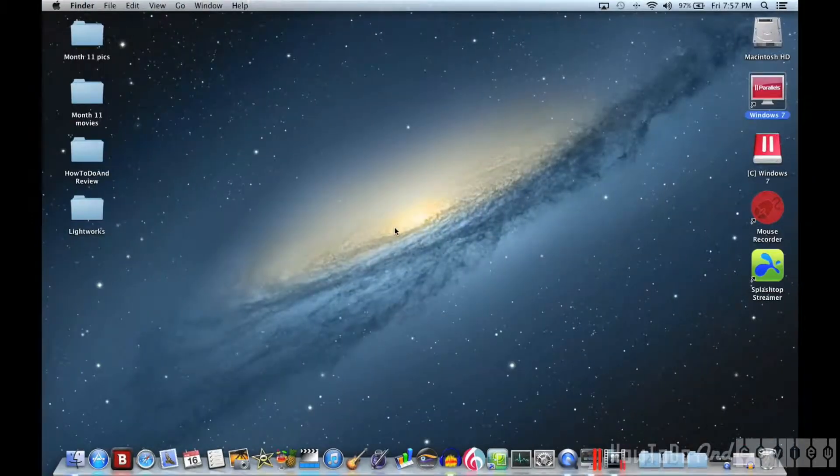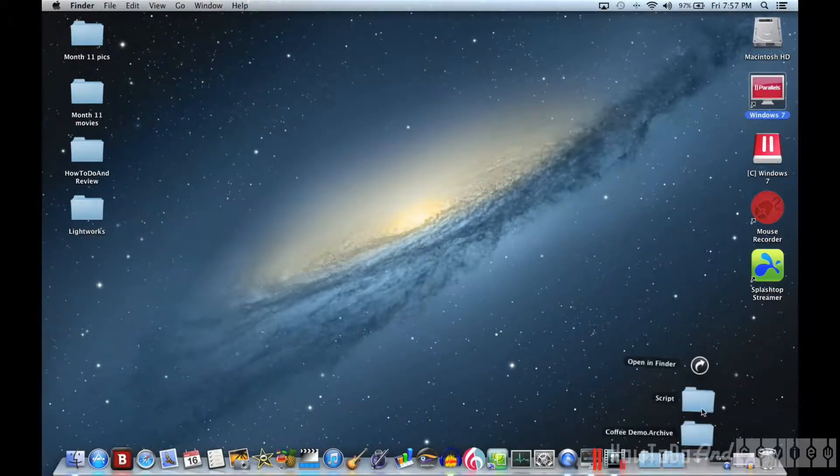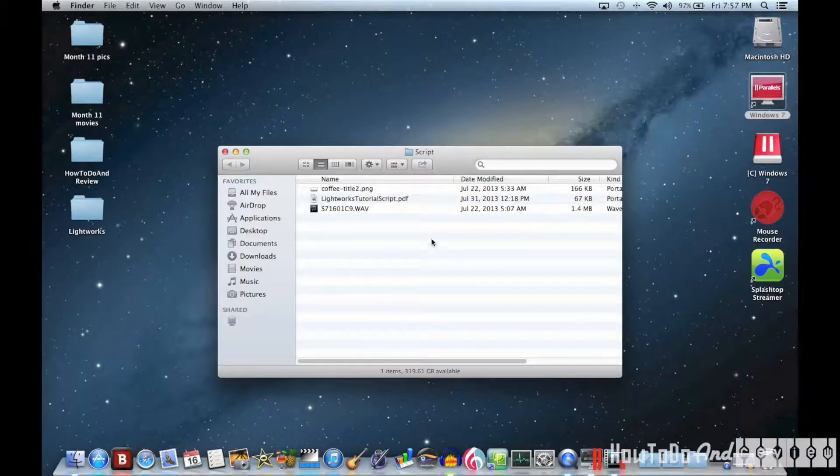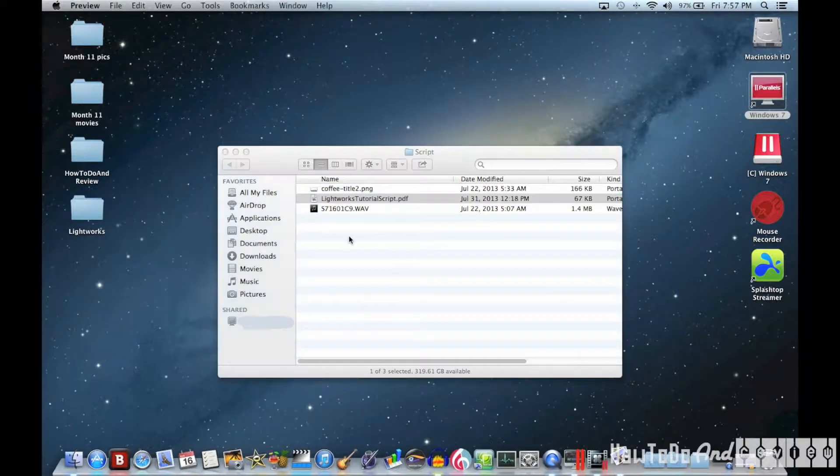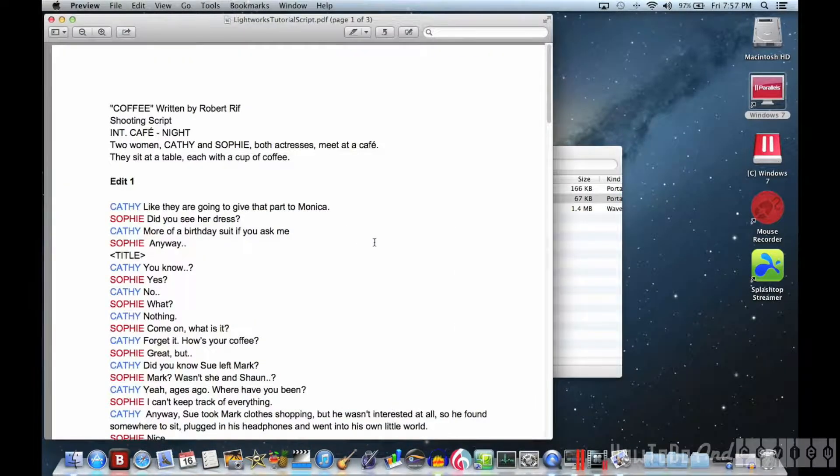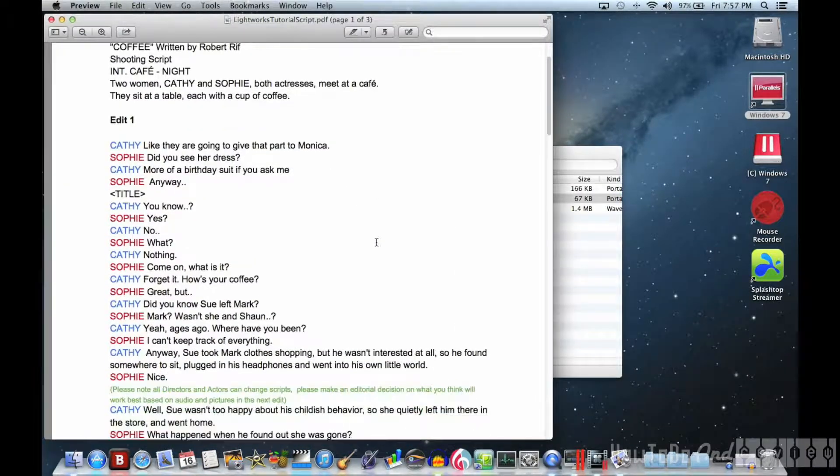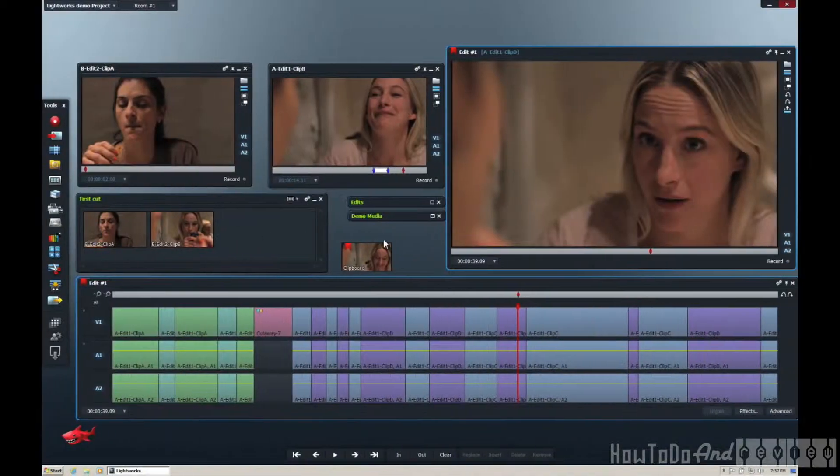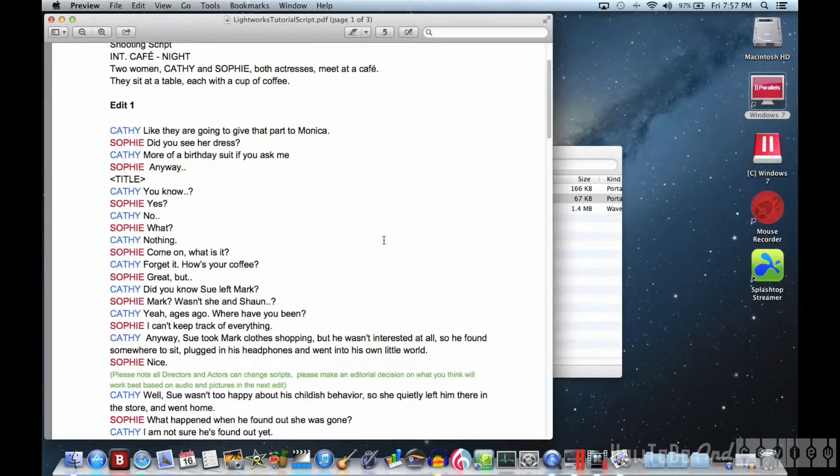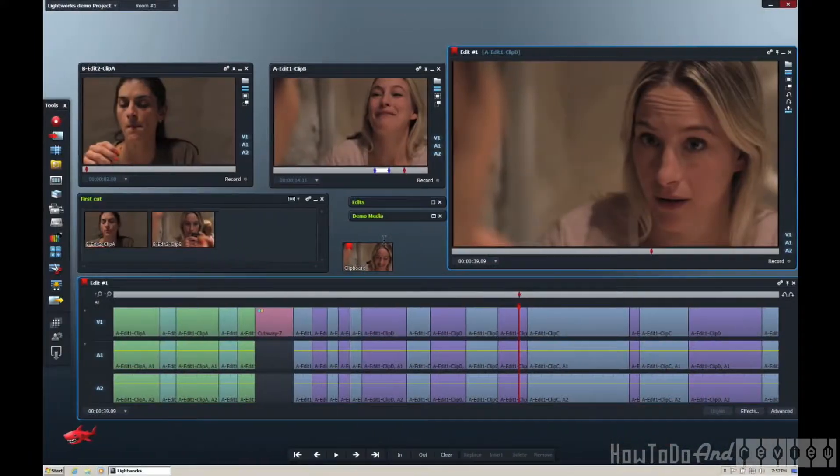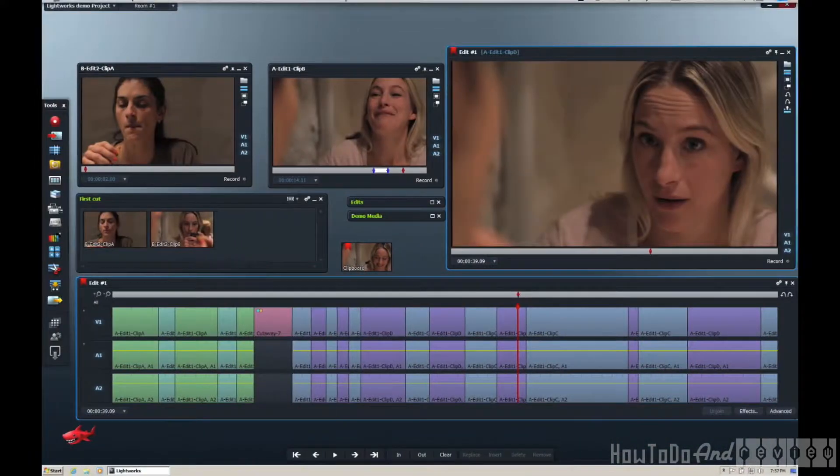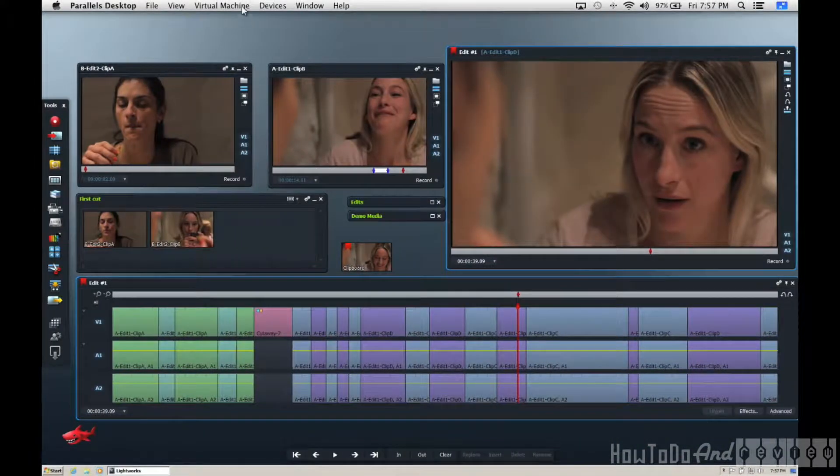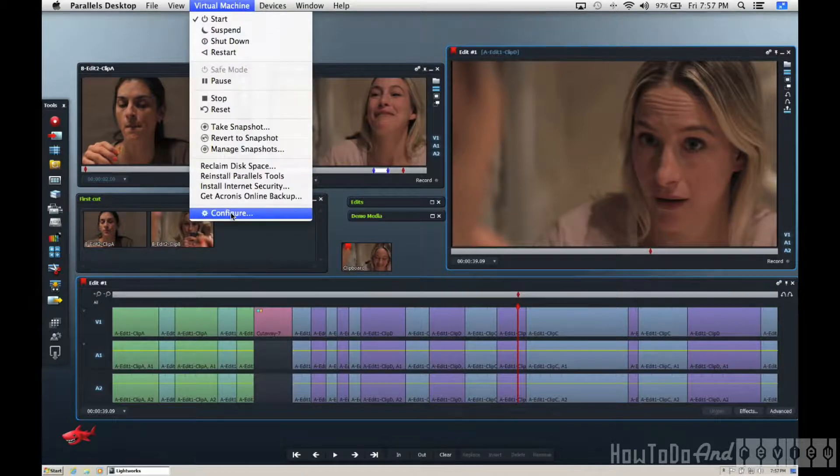And you can see with the three-finger swipe, I can move right back into macOS and open up the script file. And then cut the film to the script just by moving back and forth with three fingers.